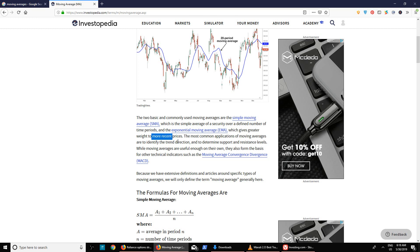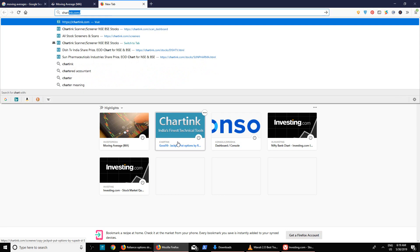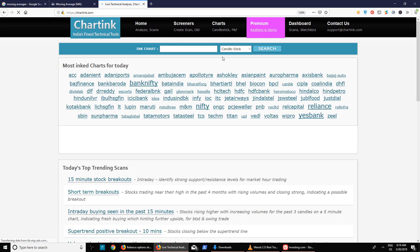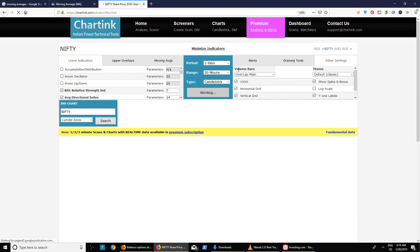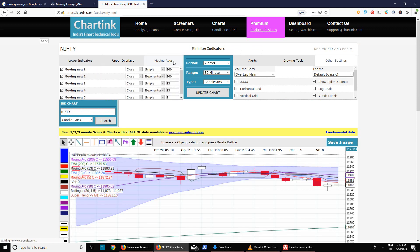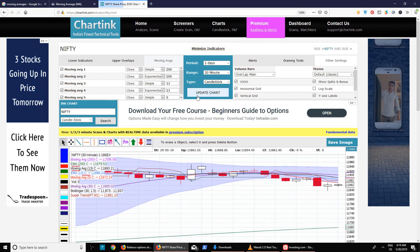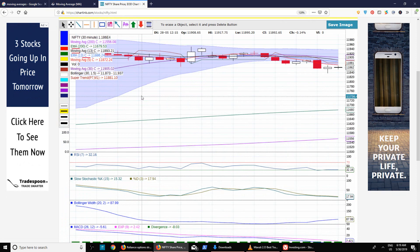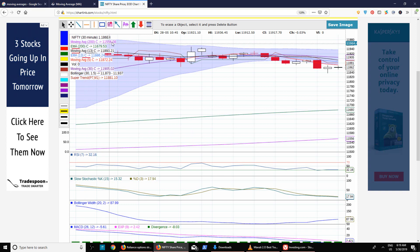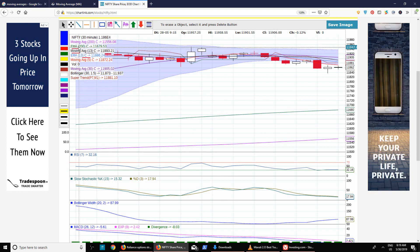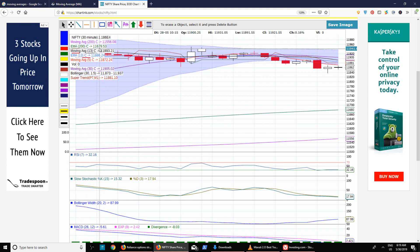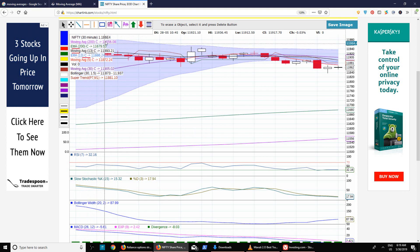Let me take you to the charting website to show a small example. Here for Nifty, you can see the simple moving average and the 200-day moving average. The 200-day SMA is 11,556 while the EMA is 11,679. The reason is that the market has been on a bull run for some time, so the EMA is higher. In the opposite direction, if the current trend is down, the EMA will be lesser than the SMA.